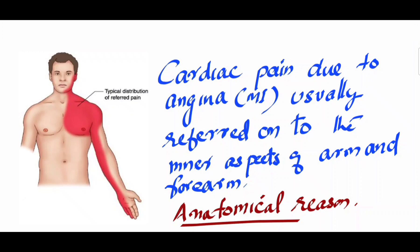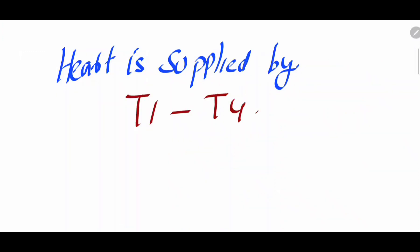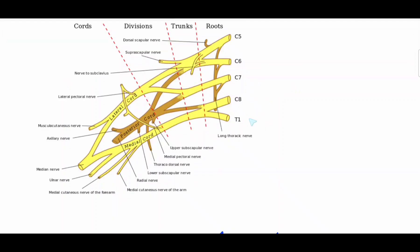What is the anatomical reason? The sensory supply of the heart is by T1, T2, T3, and T4 — that means the upper four thoracic spinal nerves. The T1 spinal nerve contributes to the formation of the brachial plexus. The brachial plexus is formed by C5, C6, C7, C8, and T1, so T1 contributes to its formation.